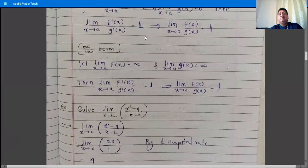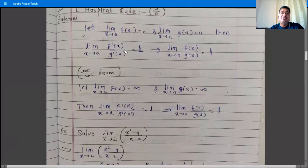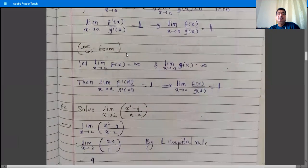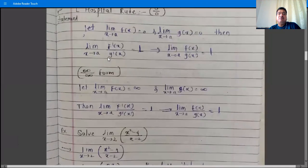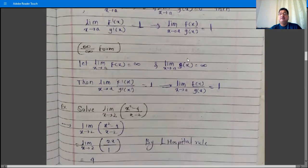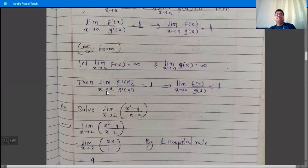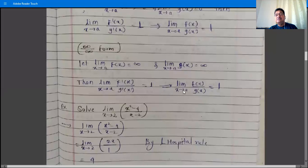For the infinity by infinity form: if limit x→a of f(x) = ∞ and limit x→a of g(x) = ∞, then limit x→a of f'(x)/g'(x) = L implies limit x→a of f(x)/g(x) = L as well.